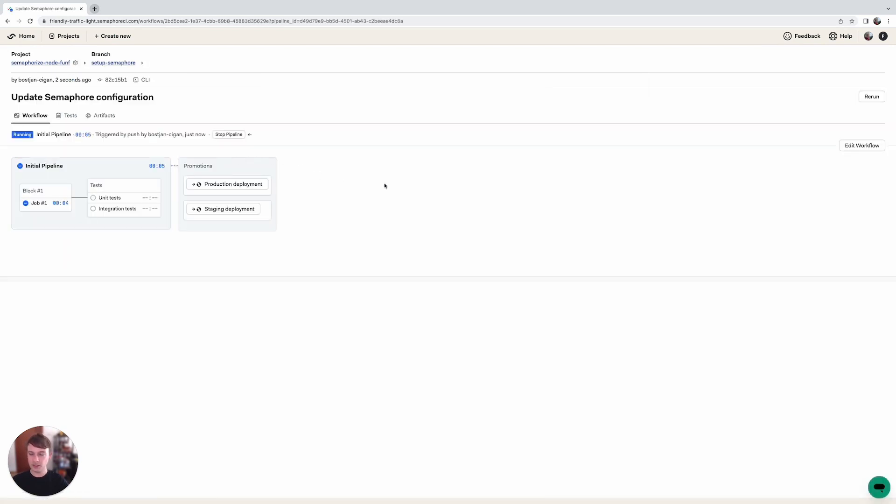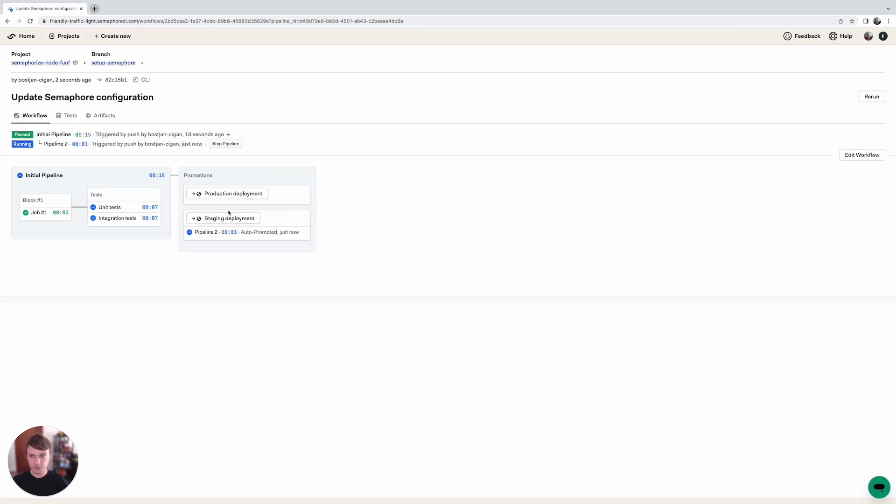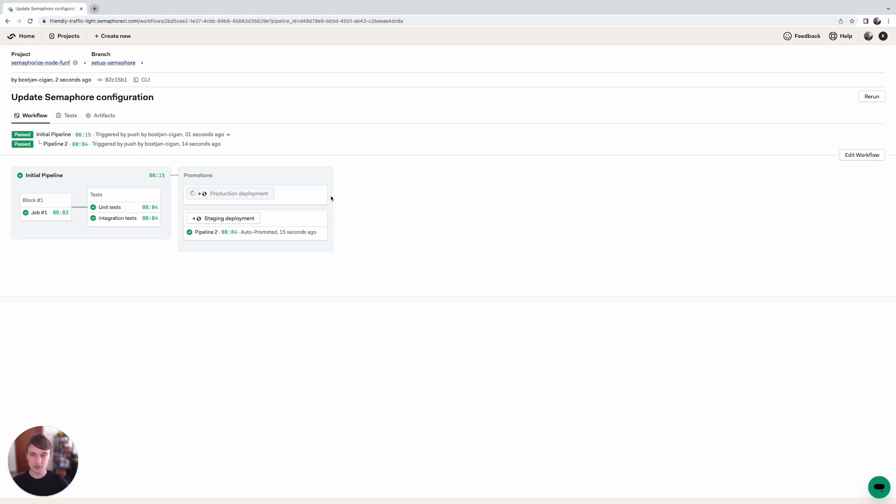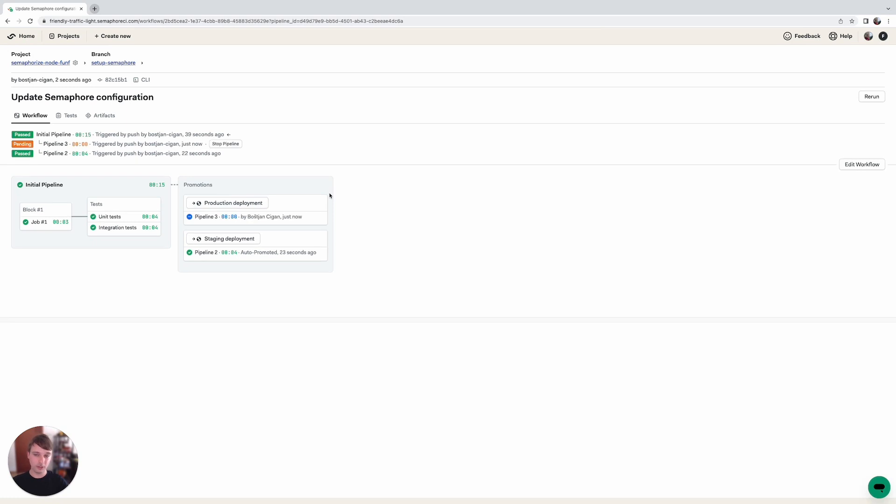And what's happening now is you can see that our initial pipeline gets triggered again and now it's going to go through the test section and afterwards the staging deployment should trigger automatically which we've set up. You can see that it was just auto-promoted but the production deployment is a manual process. You can see we haven't set up for it to be promoted automatically and if we click on production deployment we can also click on start promotion here which means that the job will get triggered.